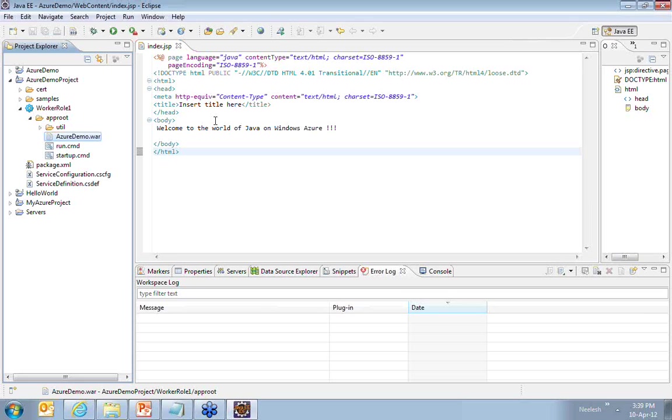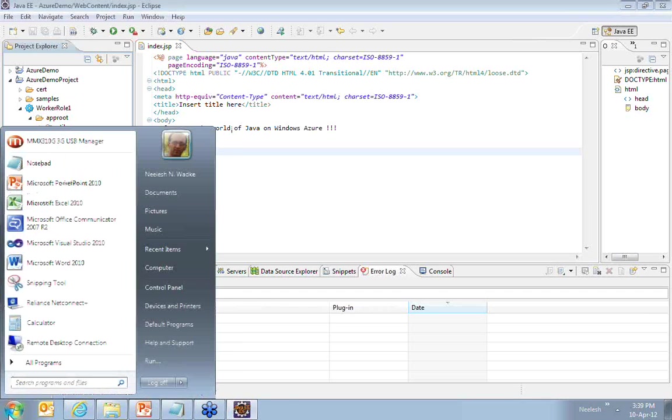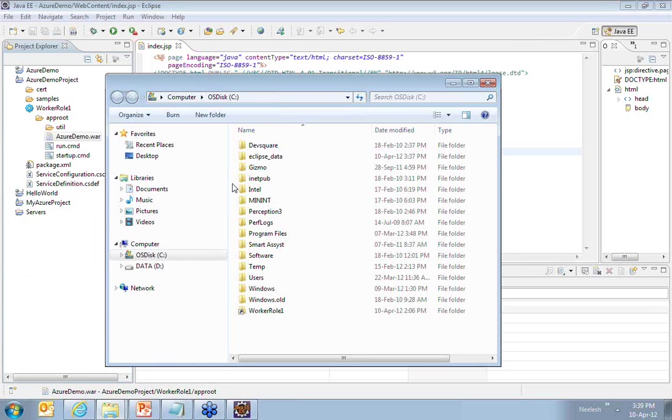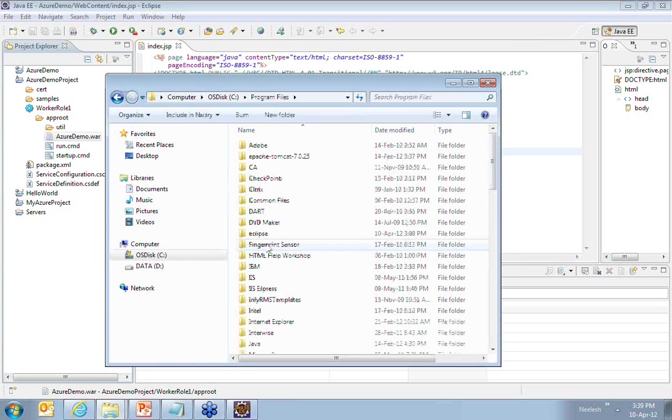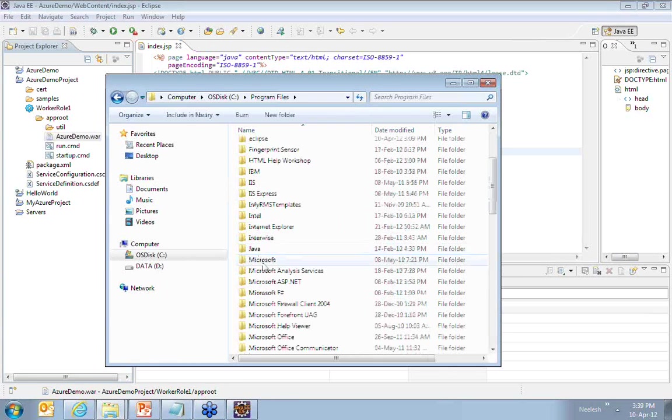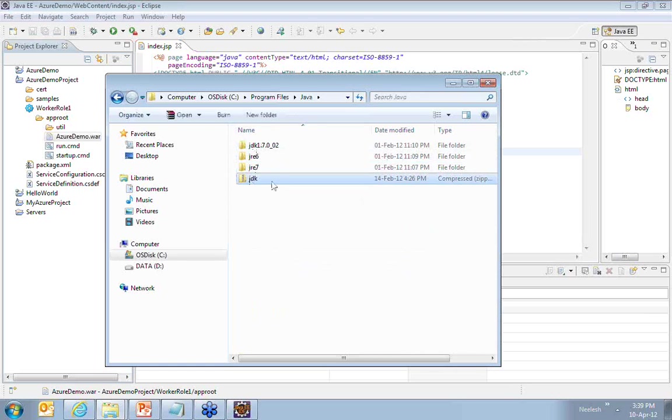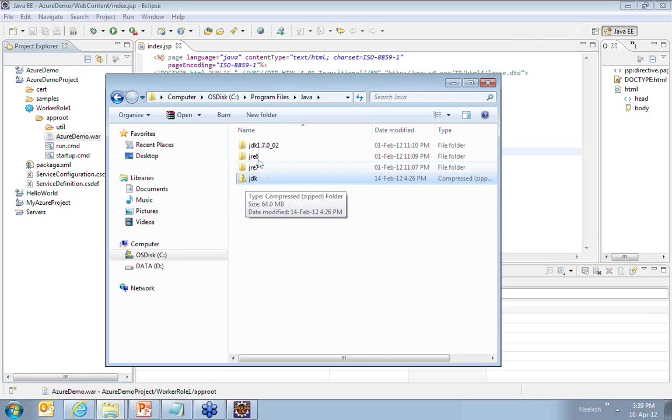In the deployment, you will have to add the JDK and you also have to add the application server. What you're going to do is, once you download your JDK, you'll have to zip the JDK and ensure that all your Java related files of your JDK are zipped into a folder, jdk.zip.